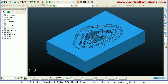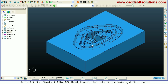Rest machining is basically where you use a larger tool to remove a large amount of material, and after that you use a smaller tool to remove the material left by the larger tool. This gives you the advantage of time saving.